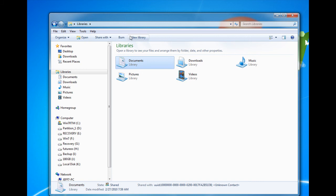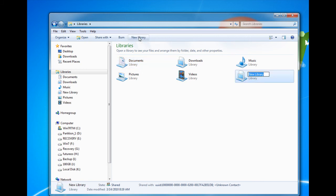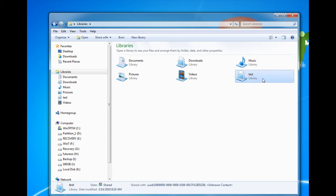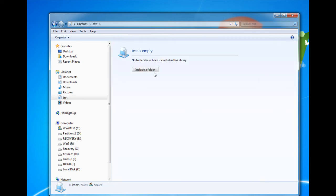Now, let's say we want to add a new library. We click on the New Library button, type in our name for the library. When we open the library, we see there's nothing there. So we're going to include a folder.